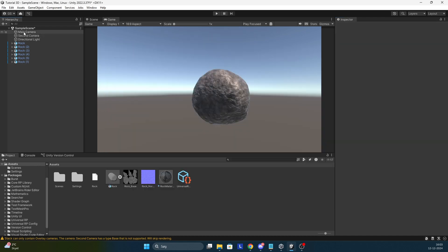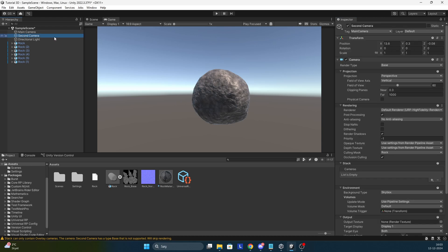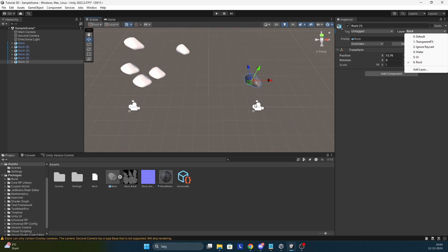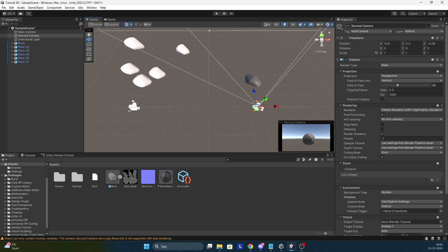Alright, so what you do is go to the second camera first which is going to be on top. So this is going to be the top camera. As you can see I've already set the culling mask to only rock so it only shows this rock. If I go right here I've added the rock layer so it only shows this rock. That's the only thing it renders.